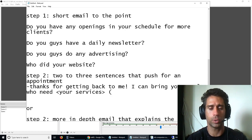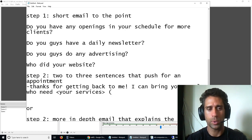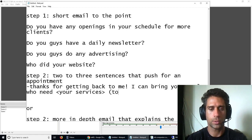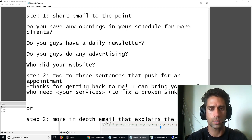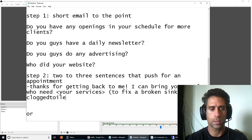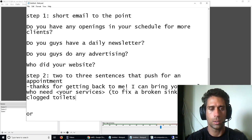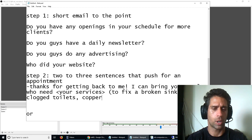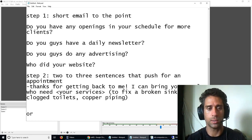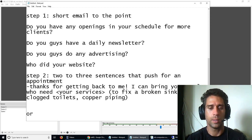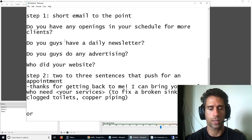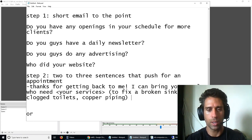For example, let's take plumbers. I can bring you people who need to fix a broken sink, clogged toilets, copper piping. I don't know anything about plumbing, but you get the idea. Be specific with their services so they know it's not just another spam email that you're getting.